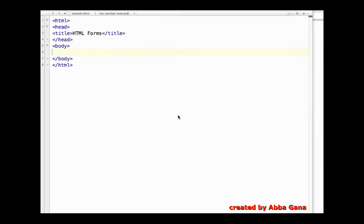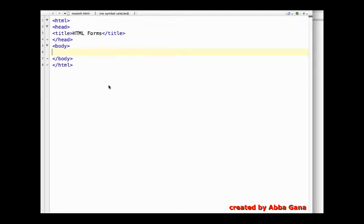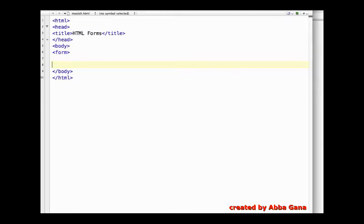HTML forms basically contain all types of input elements, but in this video I am going to discuss about input elements like text fields, checkboxes, radio buttons, and submit buttons. So let's begin our code. To start a form you have to write the tag called form, and to end it, slash form.